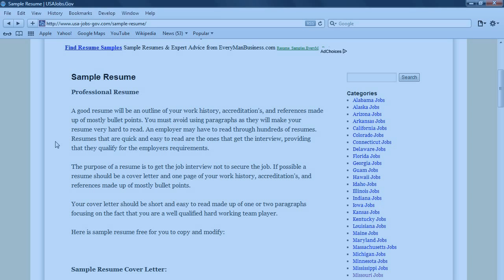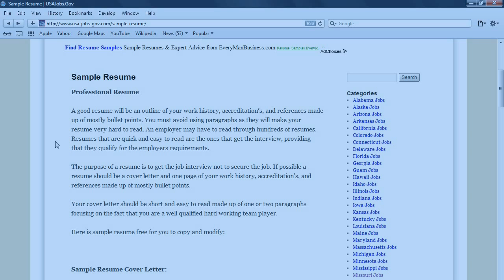You must avoid using paragraphs as they make your resume very hard to read. An employer may have to read through hundreds of resumes. Resumes that are quick and easy to read are the ones that get the interview, providing that they qualify for the employer's requirements.